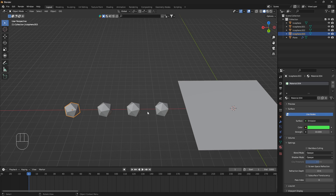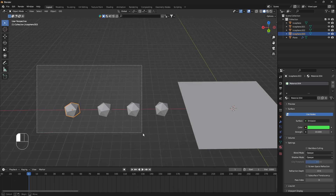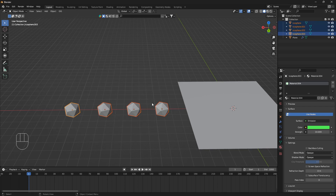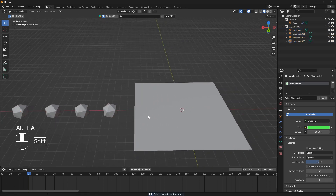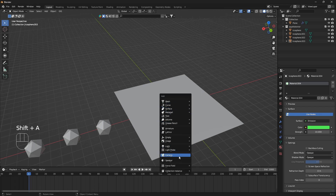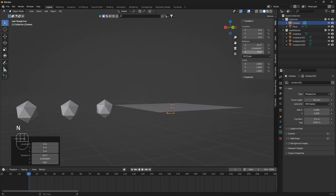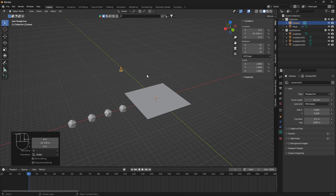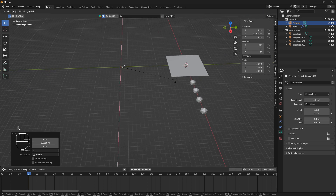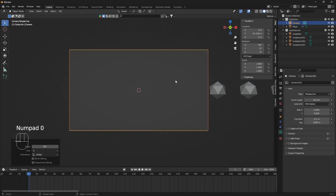Put all the icospheres into one collection by box-selecting them all, pressing M, and choosing New Collection. Give it any name — the name doesn't matter. You can also add a camera: Shift+A, Camera. Set the rotation, move it on Y, rotate it toward the plane, and go into camera view by pressing Numpad 0.